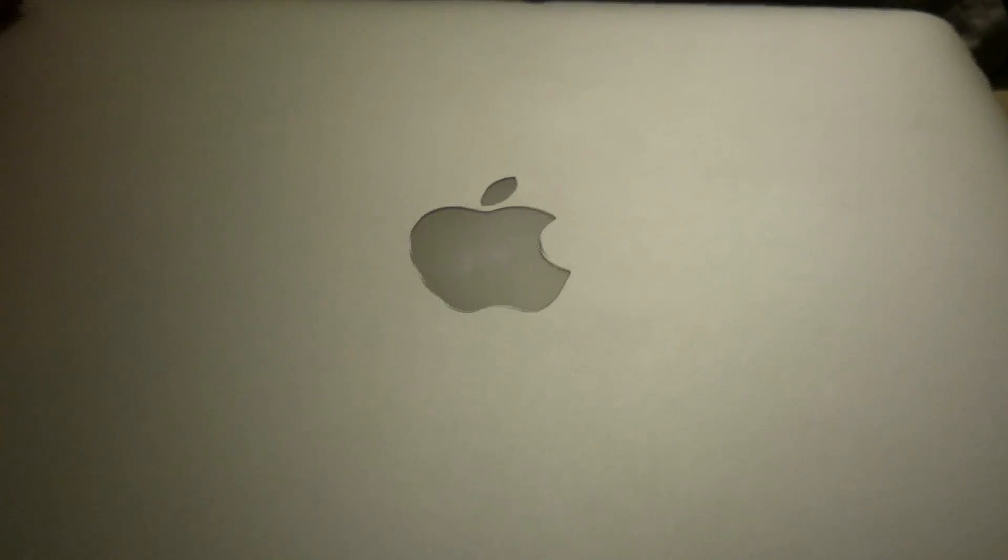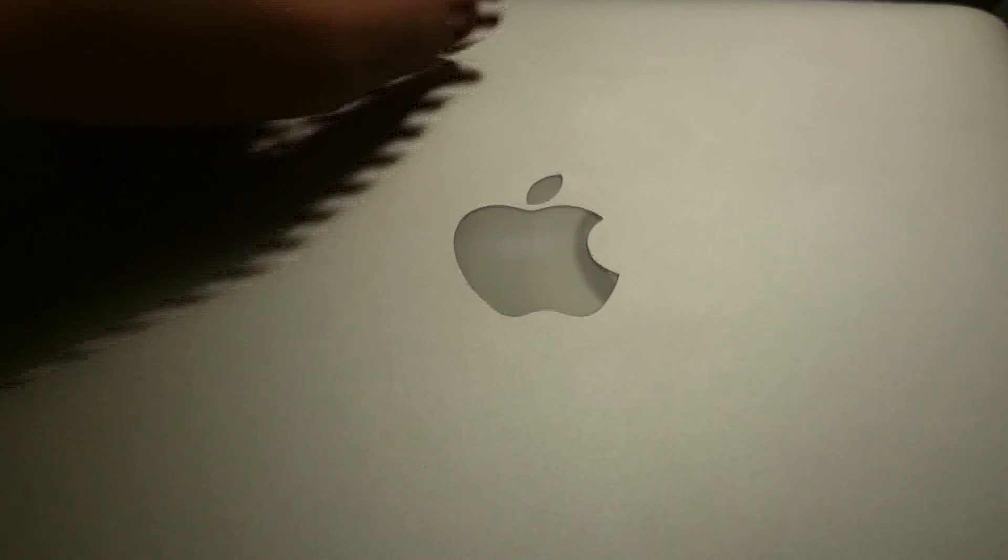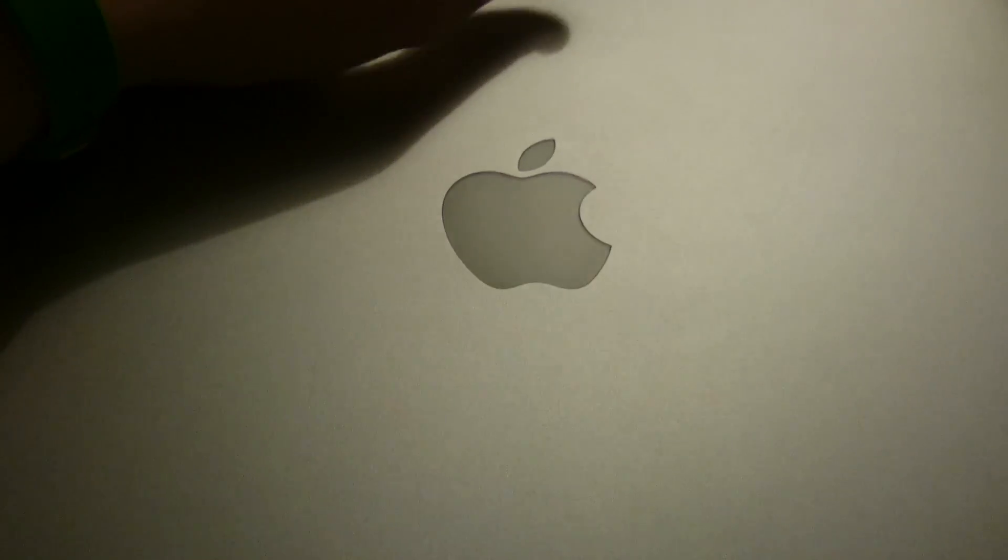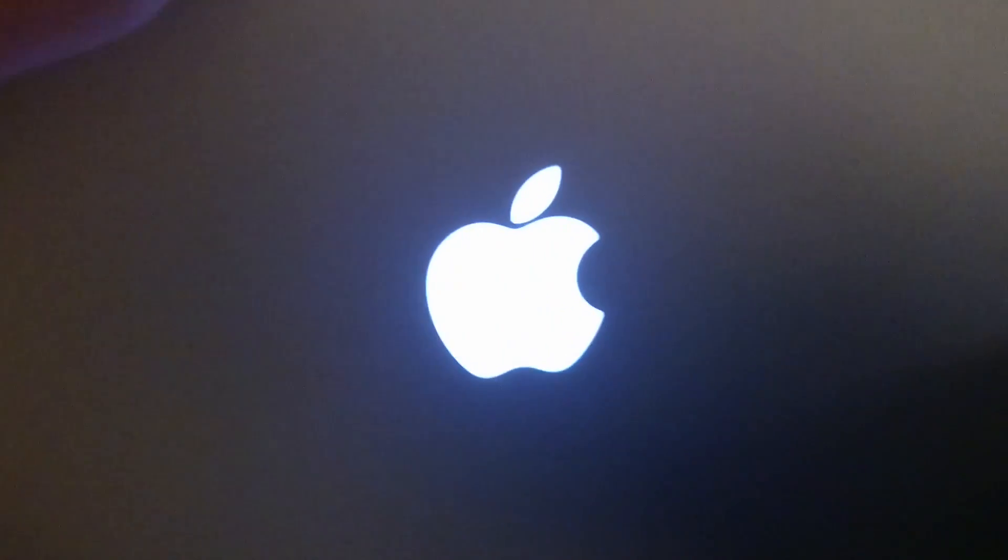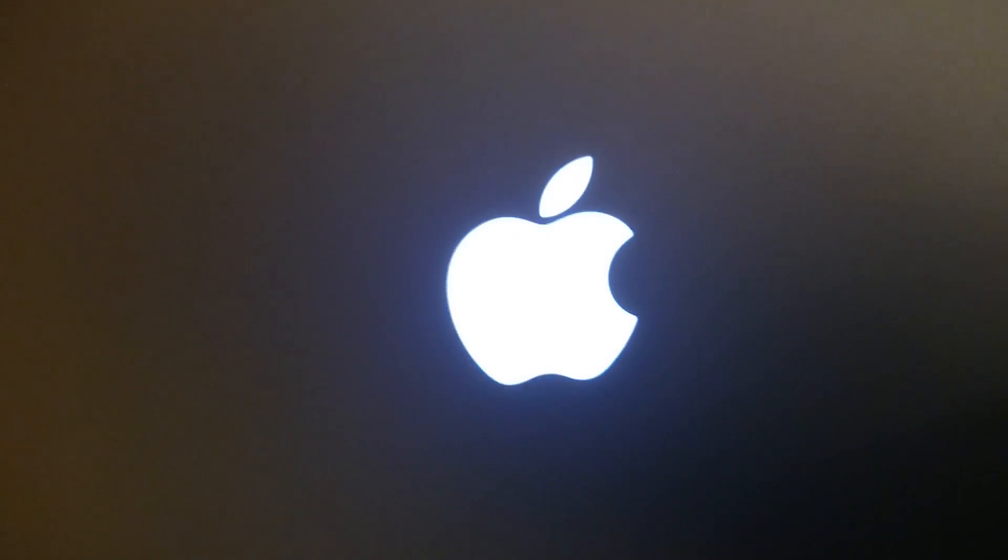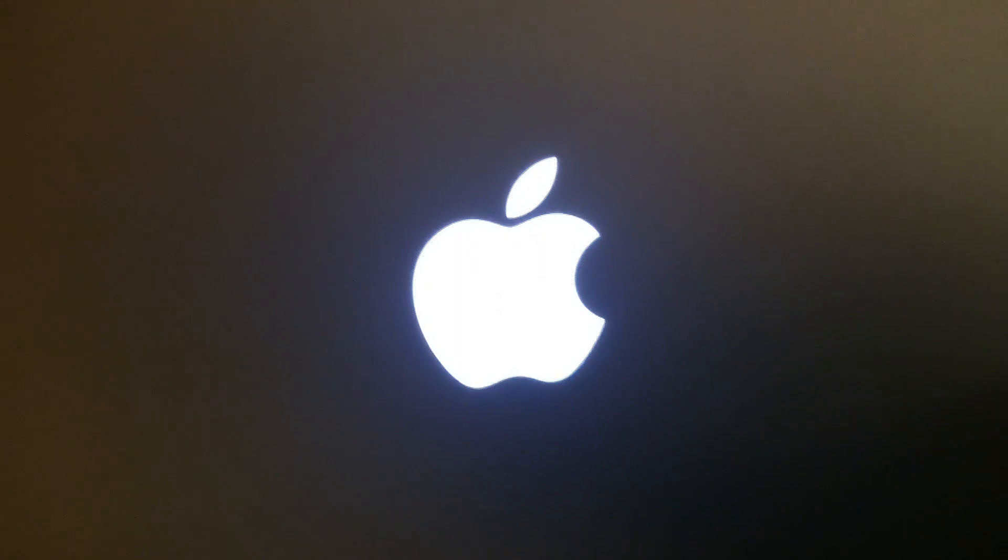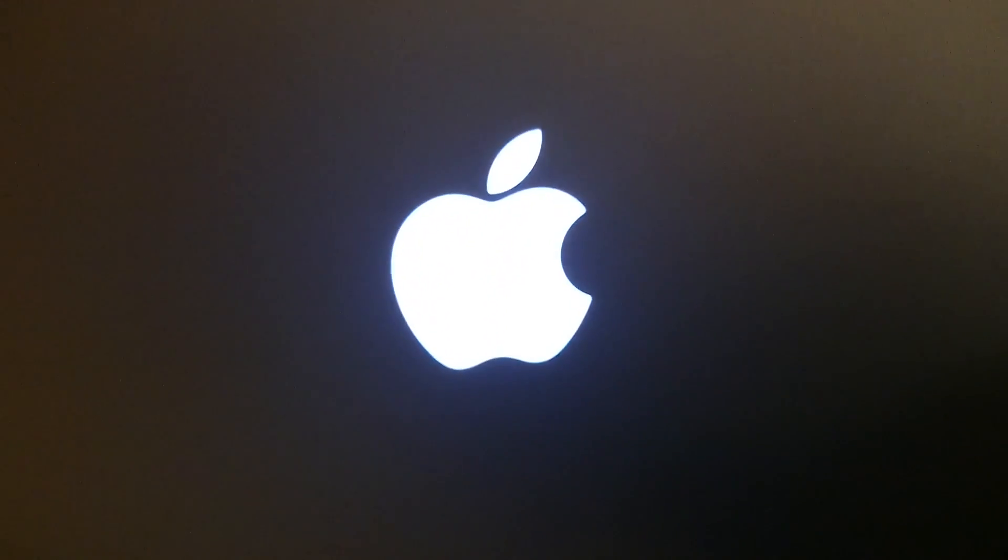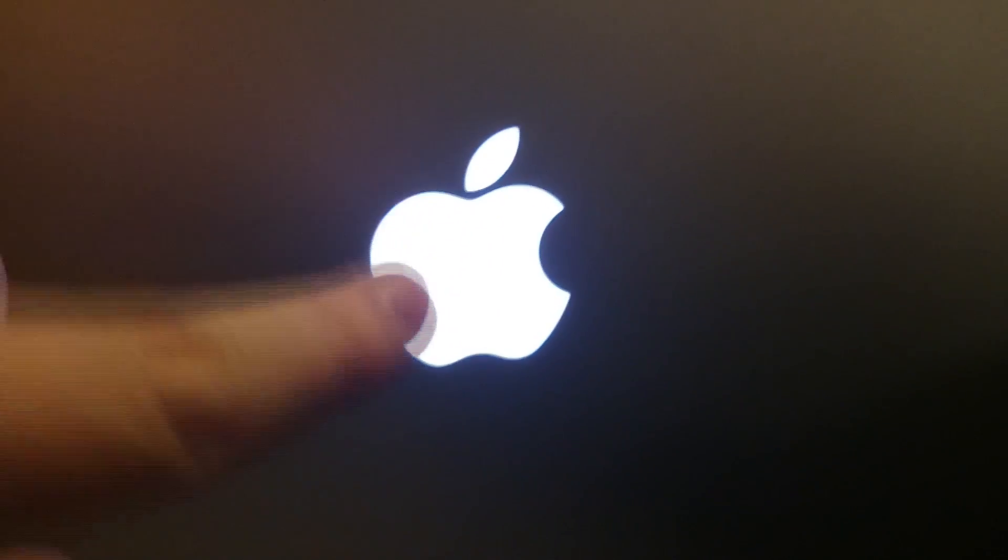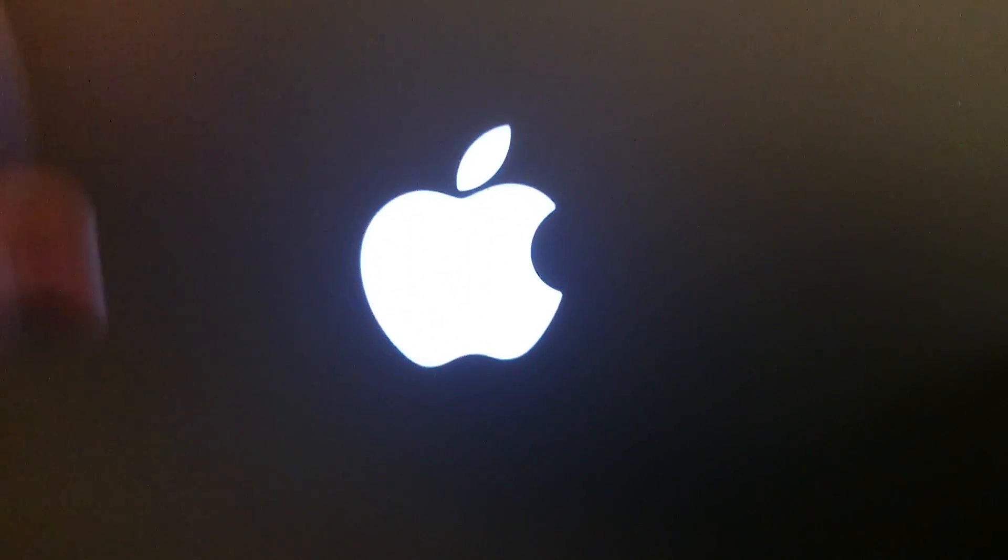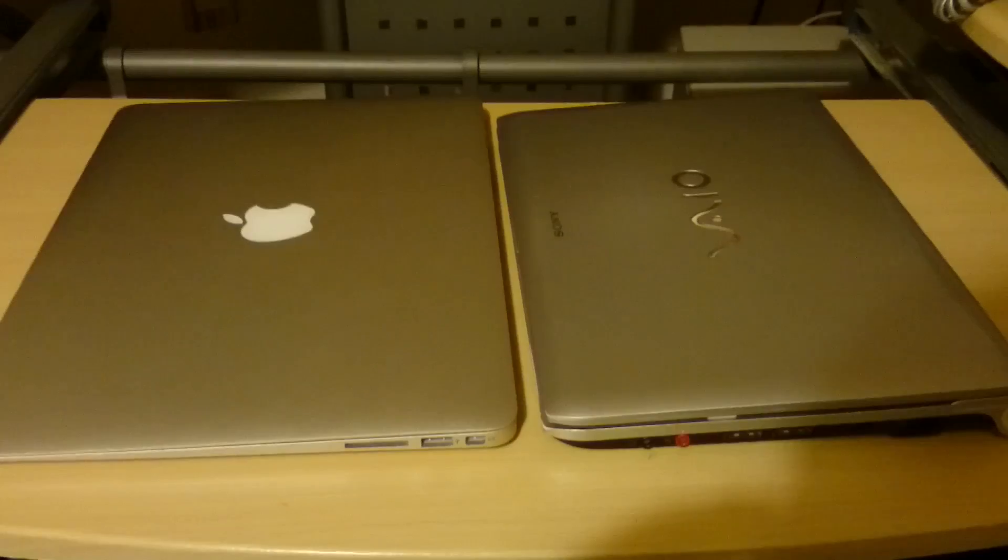It also features the typical thing of Apple, with the Apple logo lighting up once it is being turned on, and also when it's going off, it will not light up anymore. This is typical of Apple, and is featured in nearly all of their laptop products.